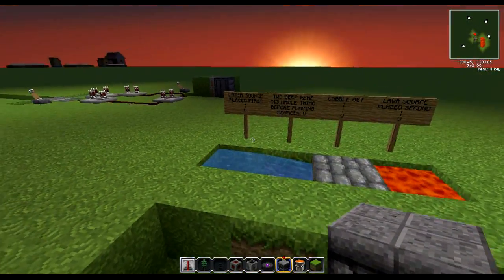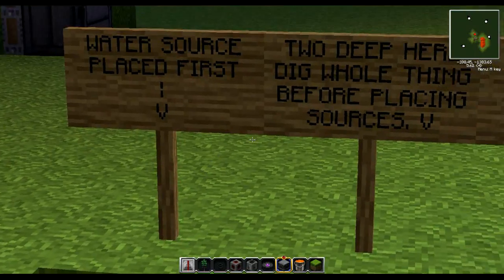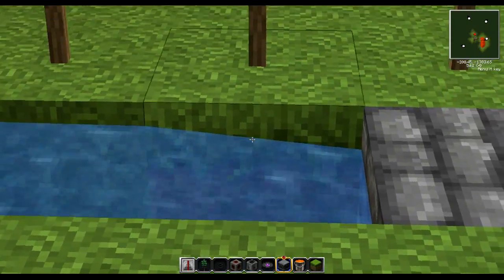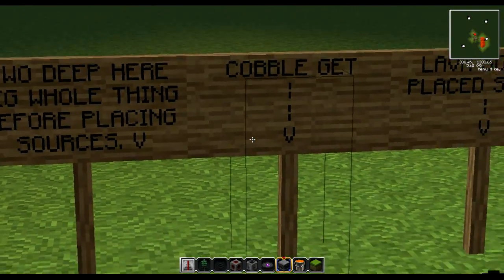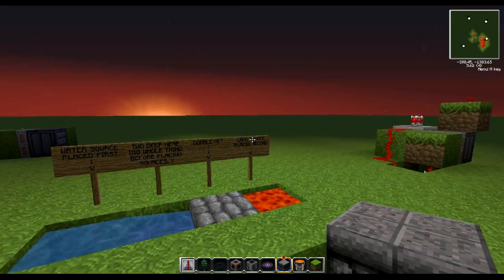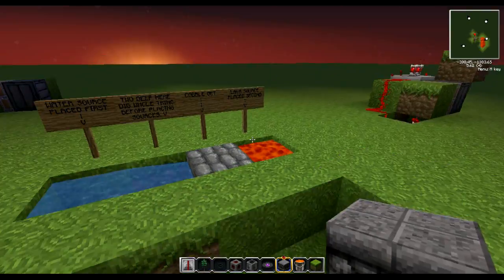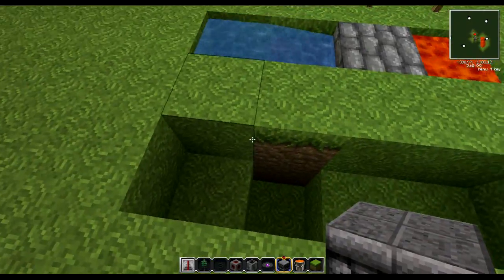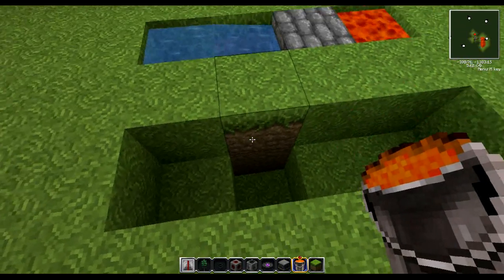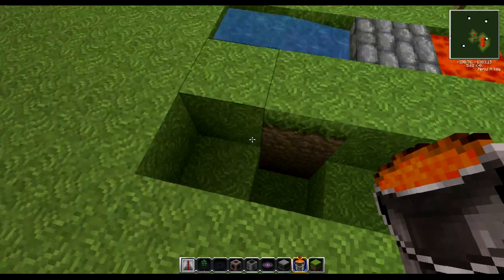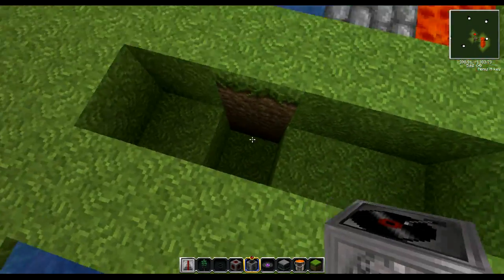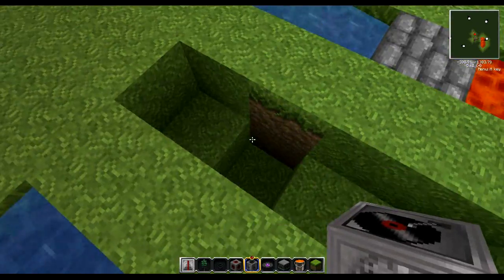Here's a cobblestone generator. If you look here, you've got the water source on the left. There's a 2-deep hole there. You get your cobblestone here and the lava there. But you put the lava in second. The first thing you do is dig this out. The water, because of the way it works, is going to go to the nearest hole. That's how it works.